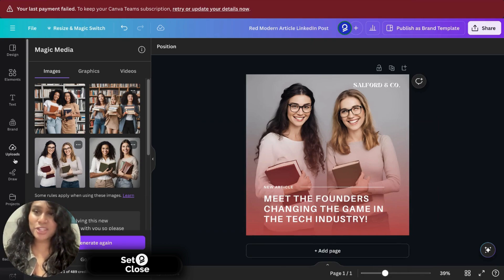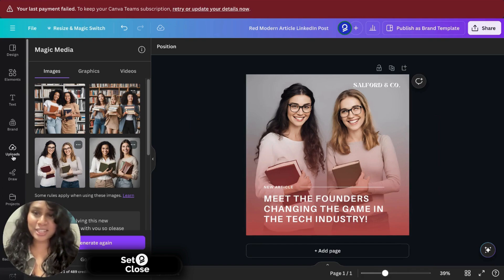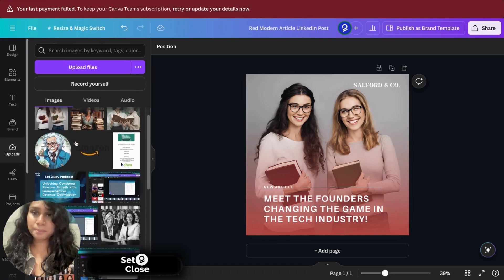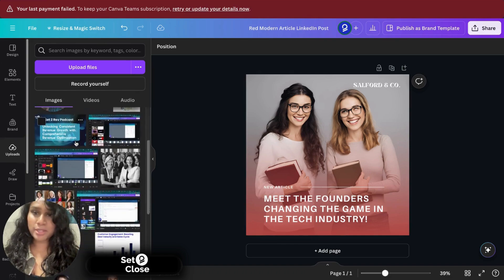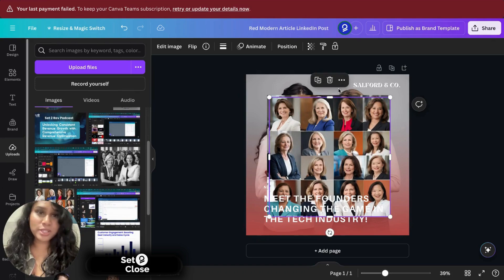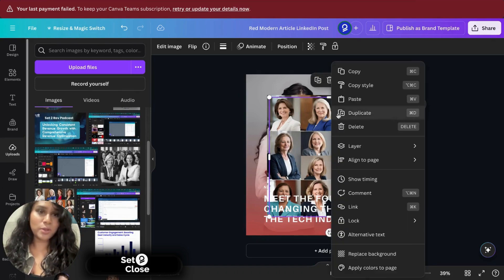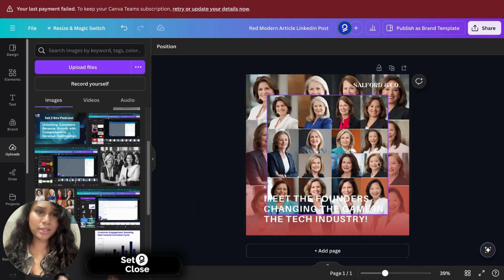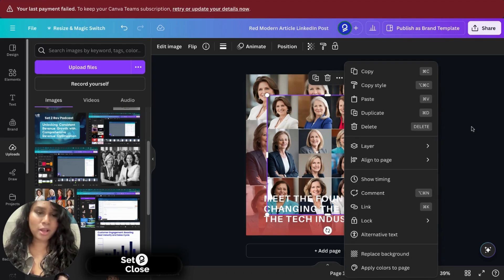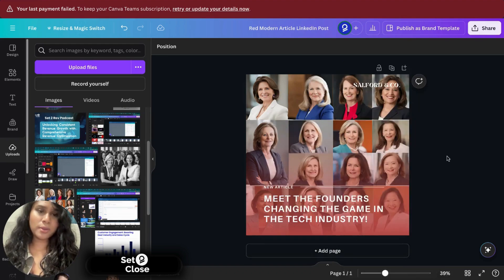However, I did select an image that I really liked. So I'm going to click on uploads and I'm going to select the image that I personally chose. This is what I really liked. So I'm going to again click on the left button and click on replace background. Awesome. There you go.